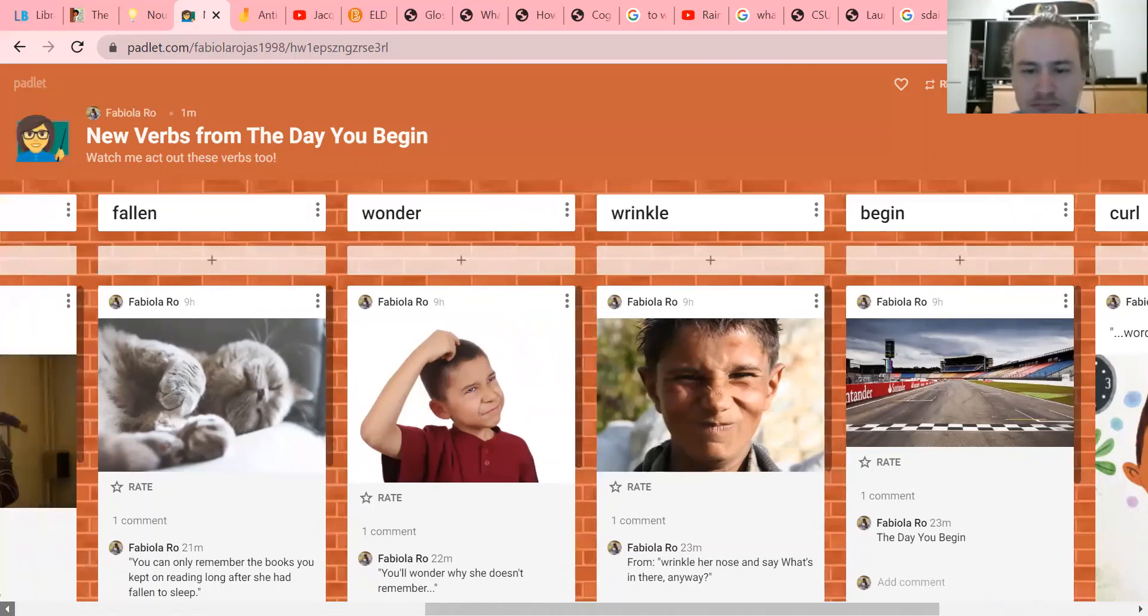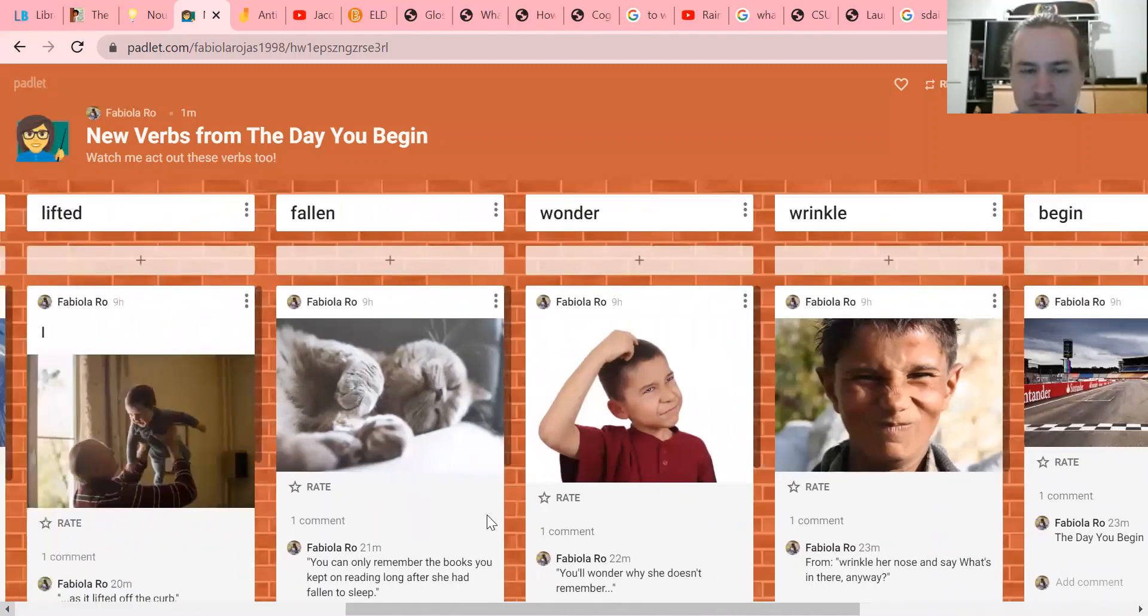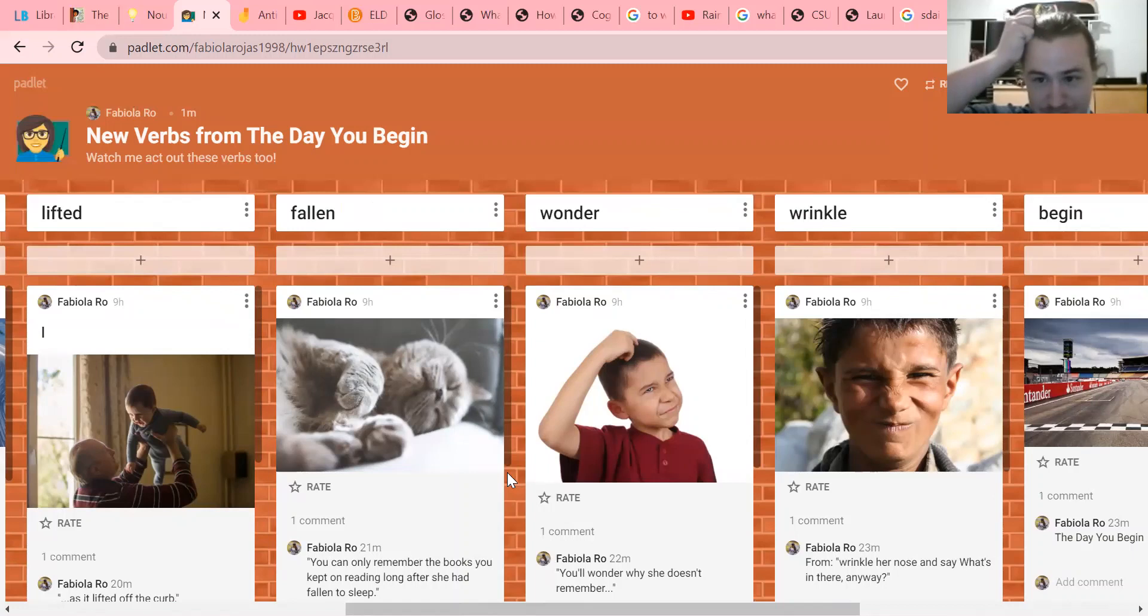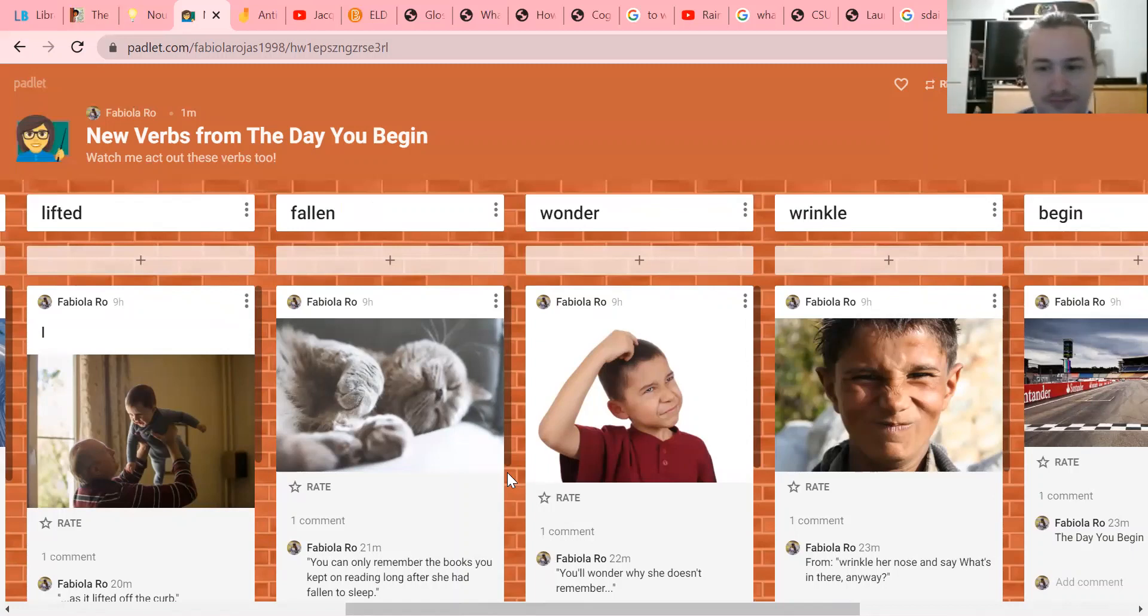All right, 'wonder' - what is this boy doing? Do it with me, I want to see everybody wondering. We see this word 'wonder' in our very own books, right? Our Wonders books or read books. What's the name of those books? Wonders.